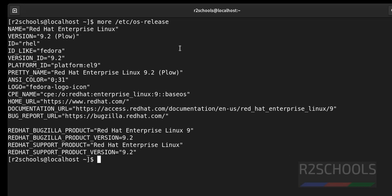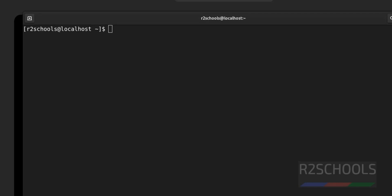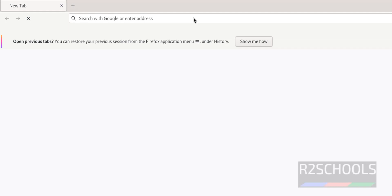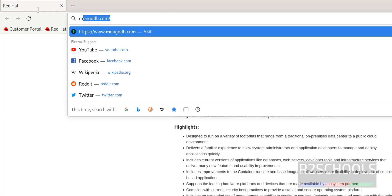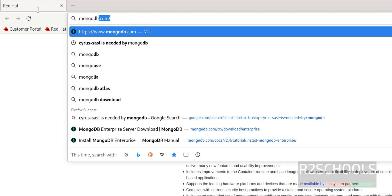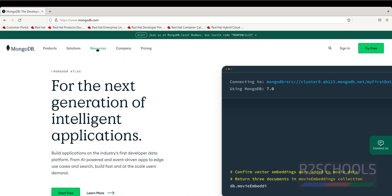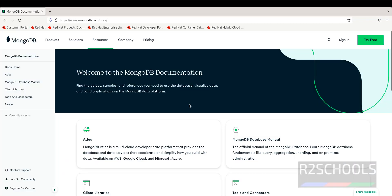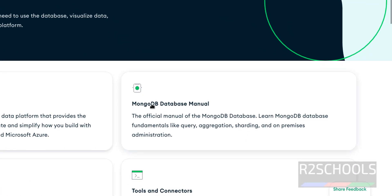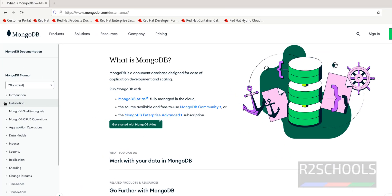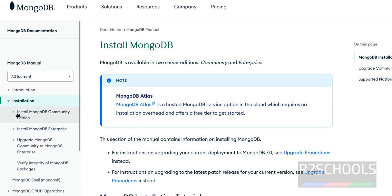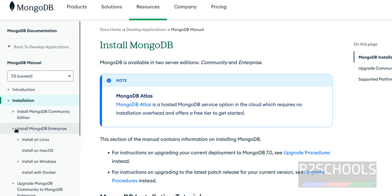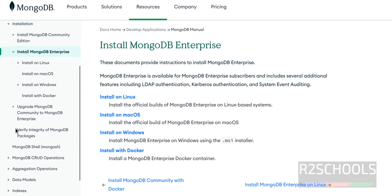Control L to clear screen. Click on Activities, open Firefox, go to MongoDB official website mongodb.com. Click on Resources, then Documentation, then MongoDB Database Manual. Click on Installation. See here we have MongoDB Community Edition and MongoDB Enterprise. Select them based on your requirement.